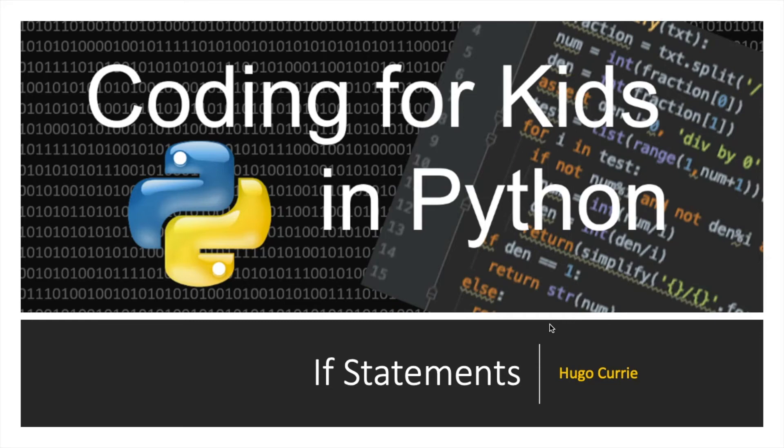Hello and welcome to Coding for Kids. In this tutorial we're going to learn how to use an if statement in Python. Let's get started.